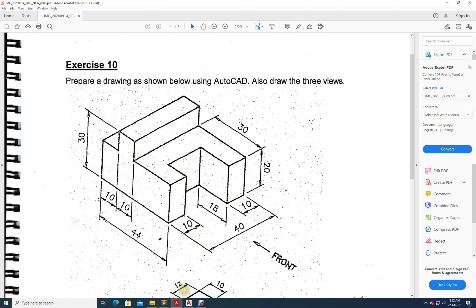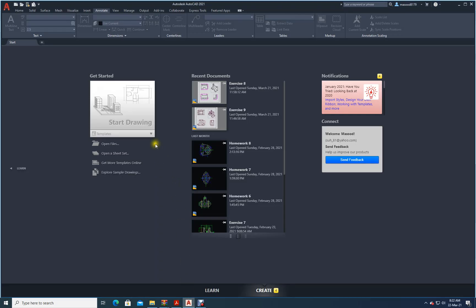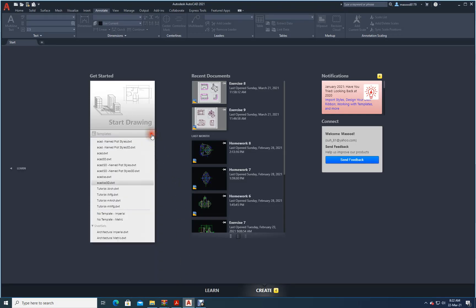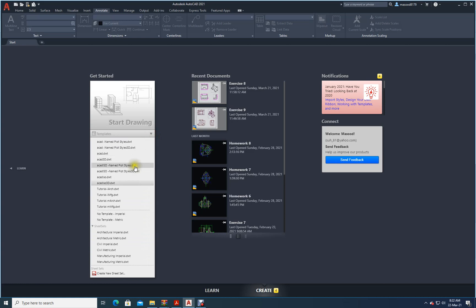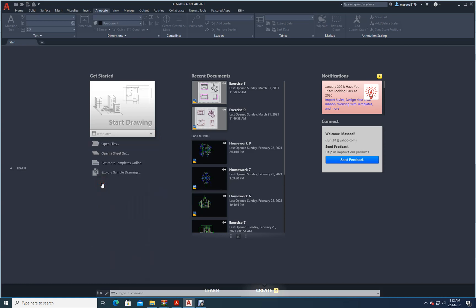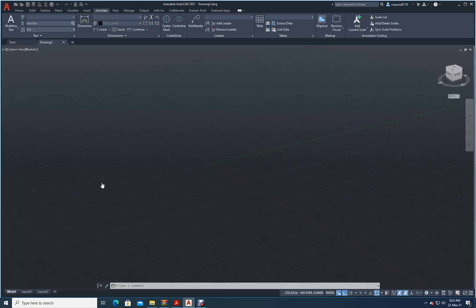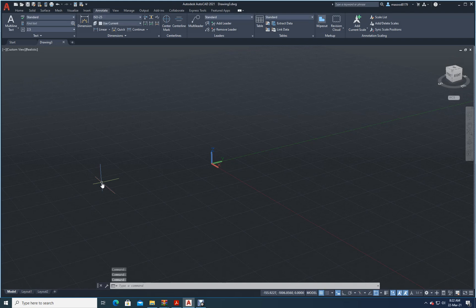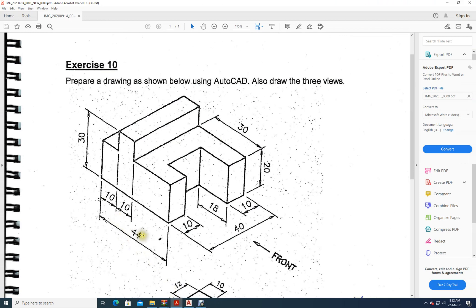Let's try to draw it. Let's open AutoCAD — file a CAD ISO 3D. It has opened now. Let's try to fix the limits. What is the size of this drawing? This is 44, this is 40, so I can keep 50 by 50.